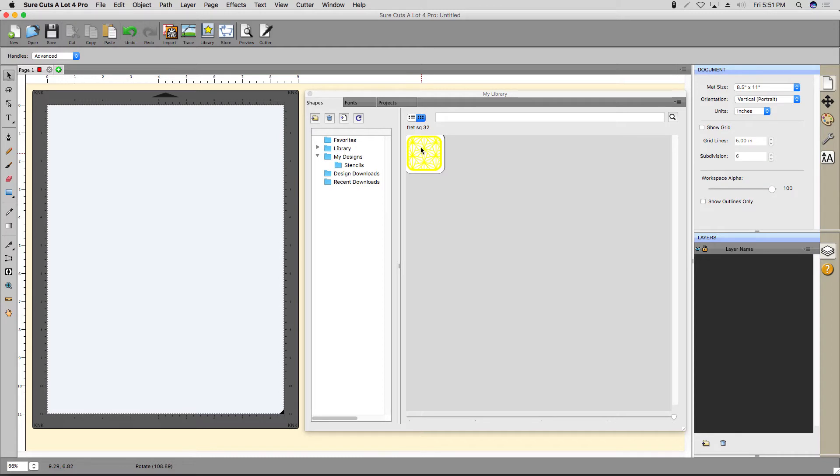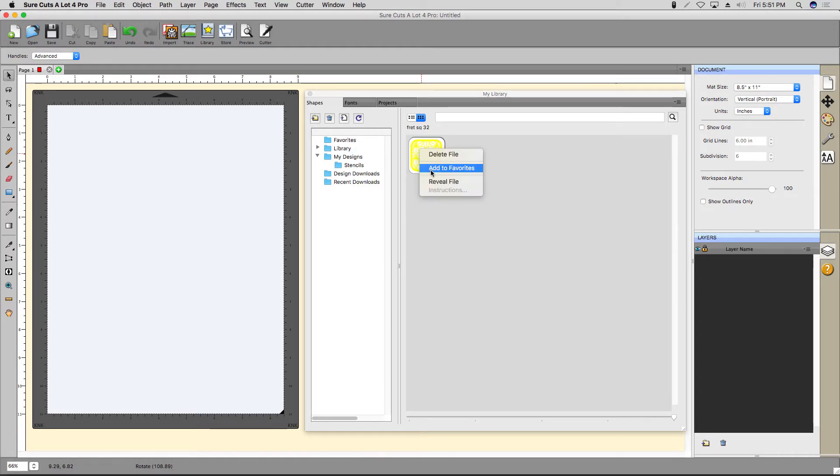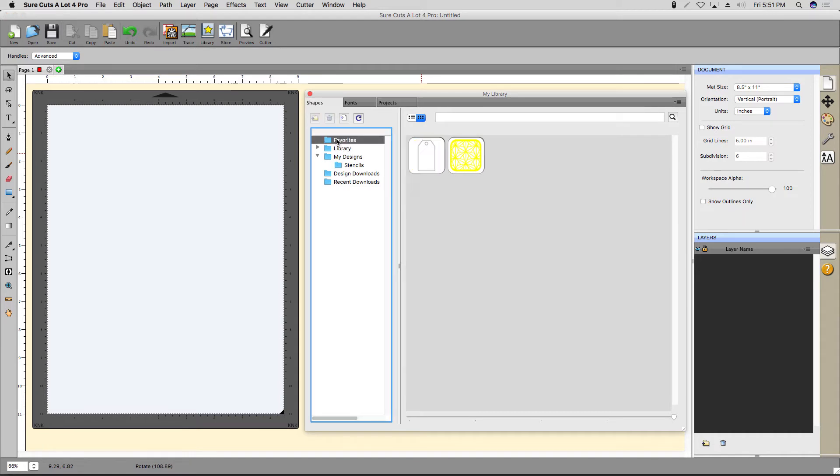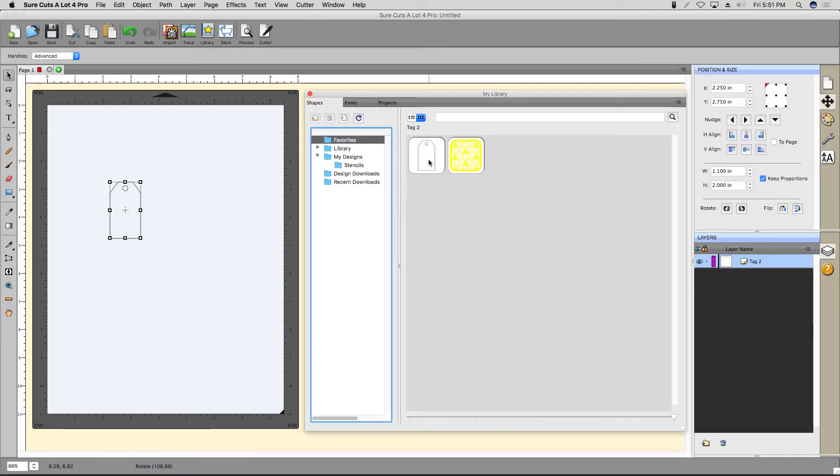You can also add any shape as a favorite. Just right-click the shape and select Add to Favorites. That shape will now show up in the Favorites folder, just like this gift tag.